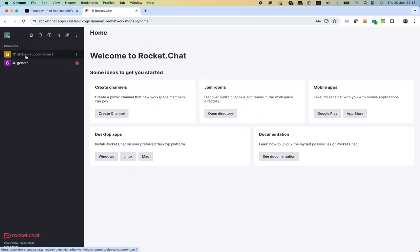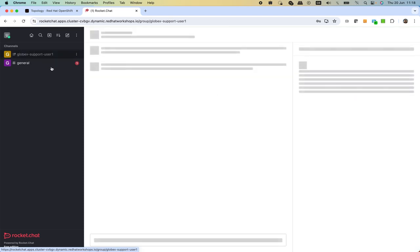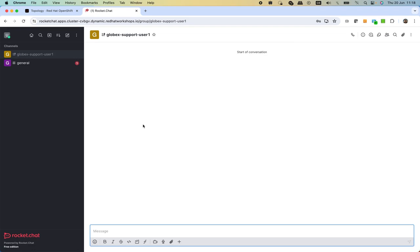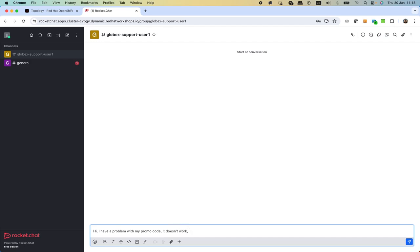We enter and then we will be presented with the usual instant messaging interface, but here we have a dedicated channel called Globex support channel for user one, which is dedicated and private to us. Basically here we can post our problem and we say hi, I have a problem with my promo code it doesn't work, for example, please help.